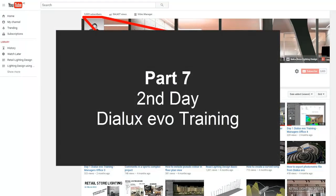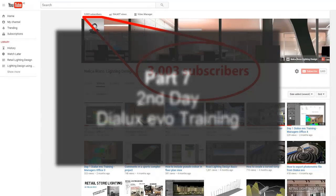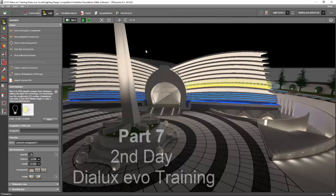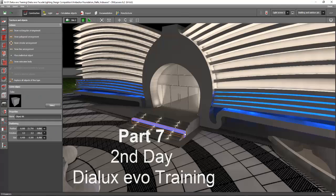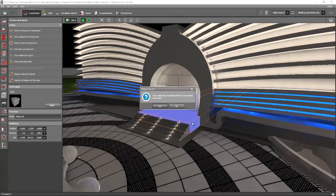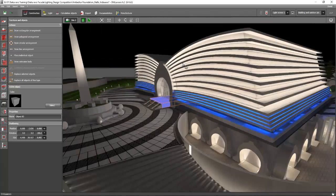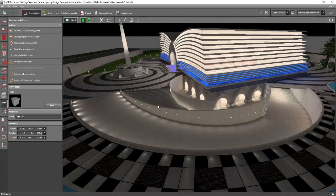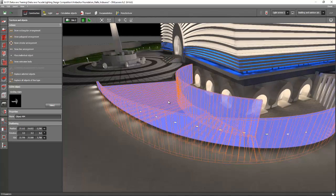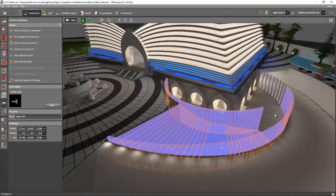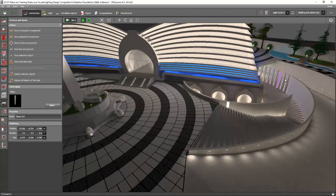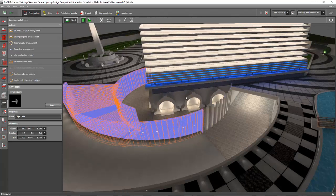Good afternoon everybody. This is Part 7 of our second day Dialux Evo training. I hope you are now finished creating your building. The stairs are objects — see, these are all objects. I also hope that you have finished your stairs. This wall is an object, and this one again is an object, and these poles are also objects. Stairs, poles, walls — all objects.